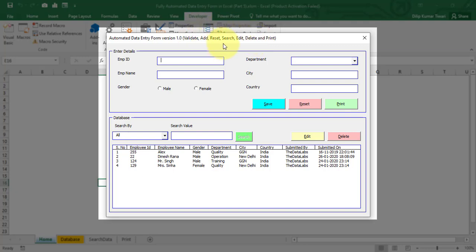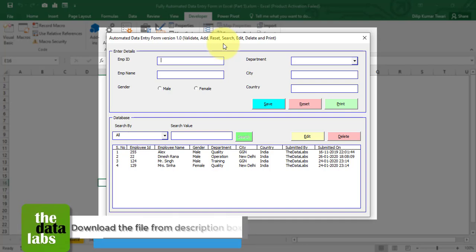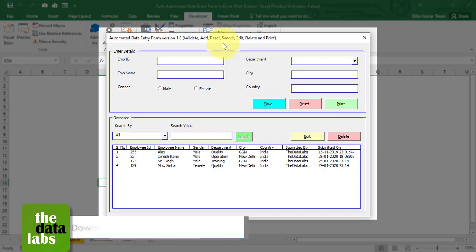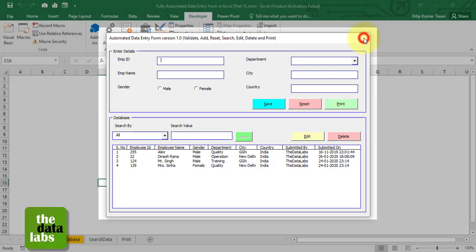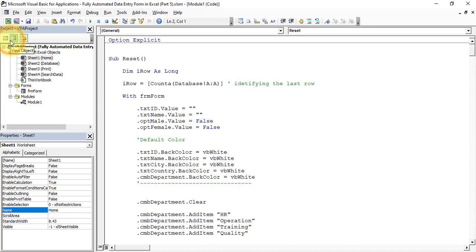If you complete Parts 1 to 4 first, you will be able to relate the logic and understand the code we are going to write. I have already provided the link of each and every tutorial in the description box — kindly refer and watch from Part 1 to Part 4. Let's close this form, go to the Developer tab, and click on Visual Basic.